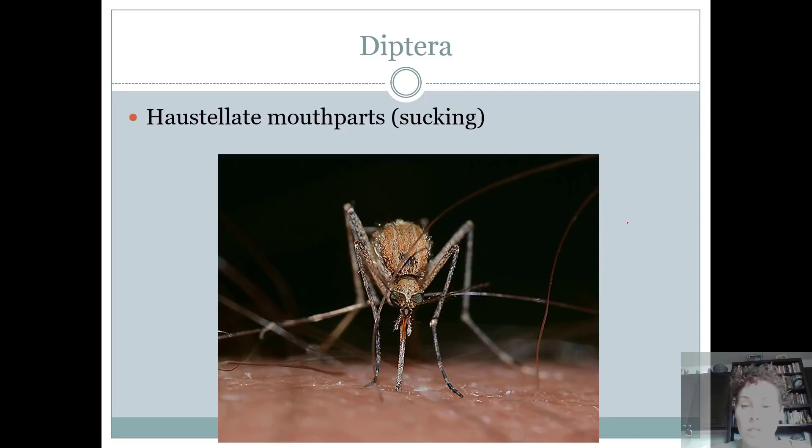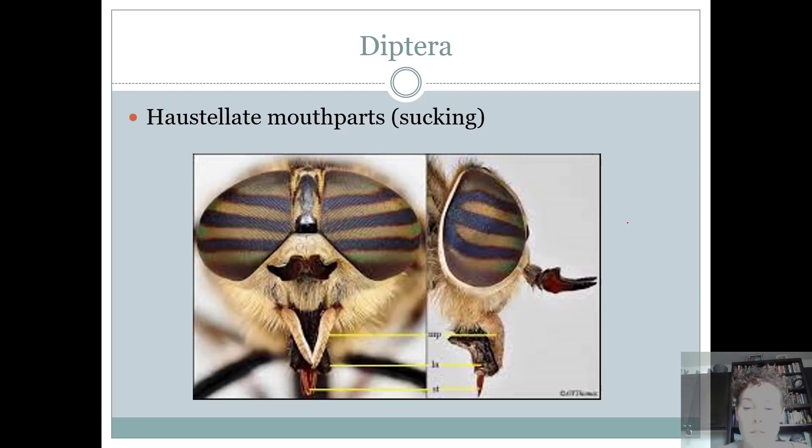Their mouthparts are haustellate or sucking, and they come in a variety of different forms. A mosquito obviously sucks your blood — that's sucking mouthparts. Then there are things like a horse fly that have a stabbing mouthpart that will cause bleeding, and they have little scrapers at the end to cut you.